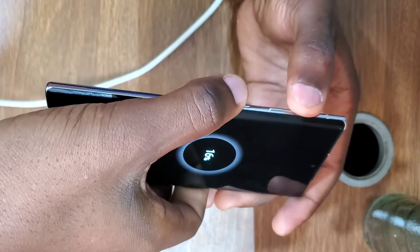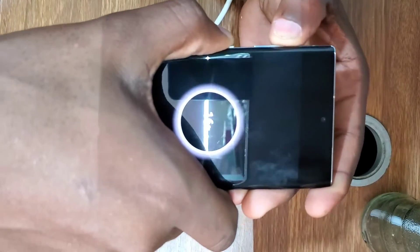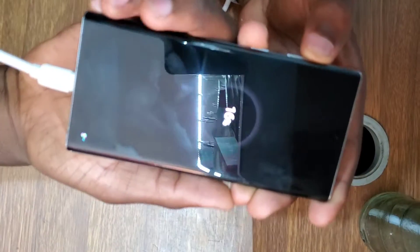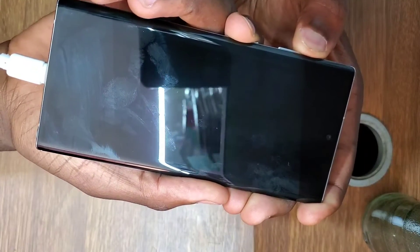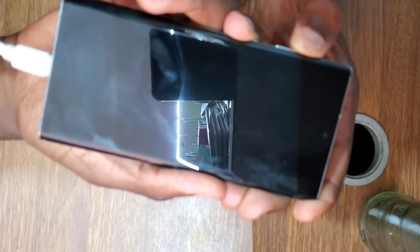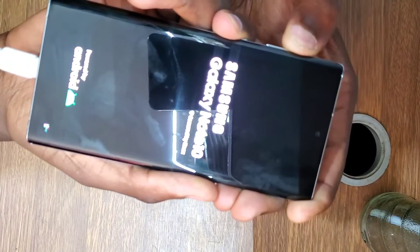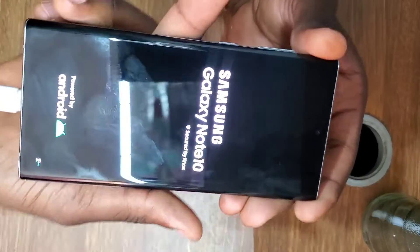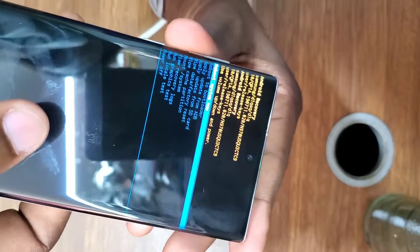If your phone is on low battery, put it on the charger. Press the power button and volume up button together. When you see the Samsung logo, release the buttons — the phone will go into recovery mode.